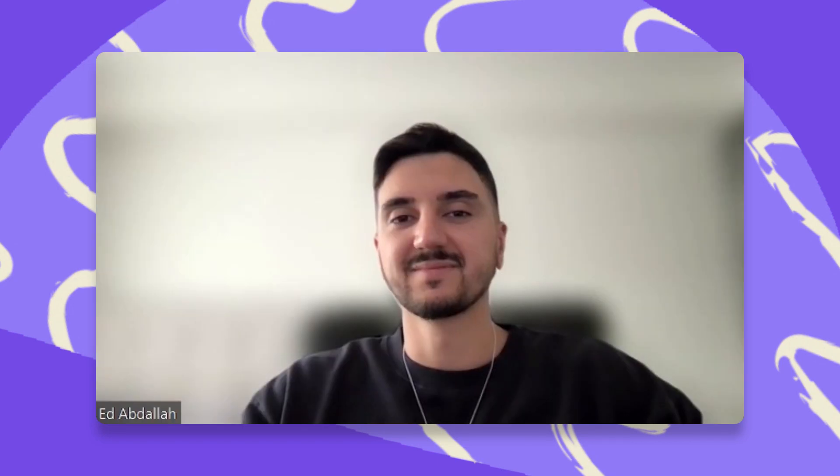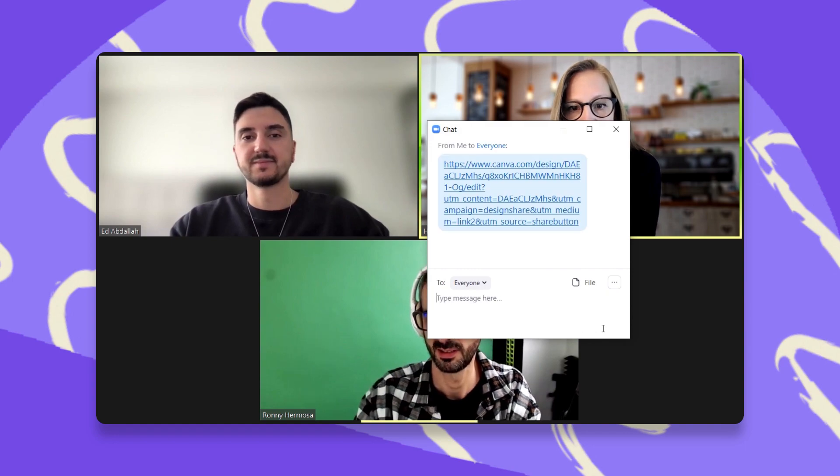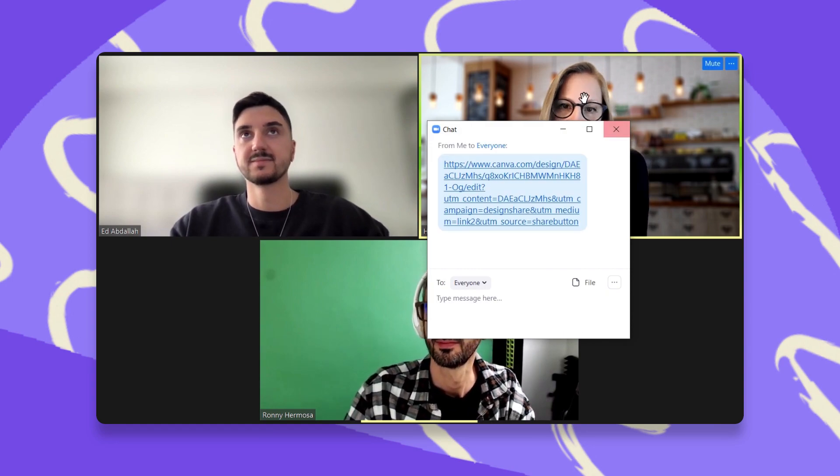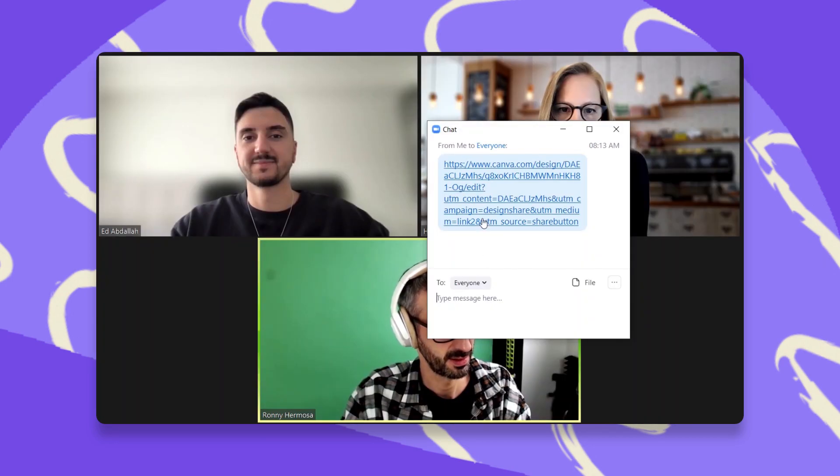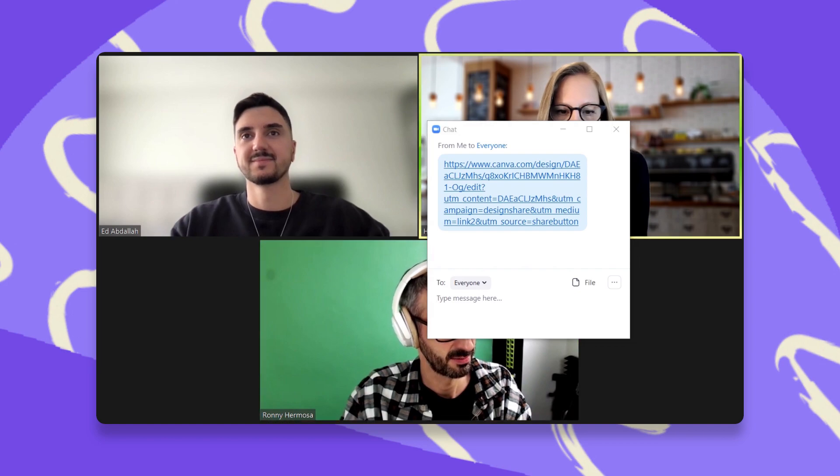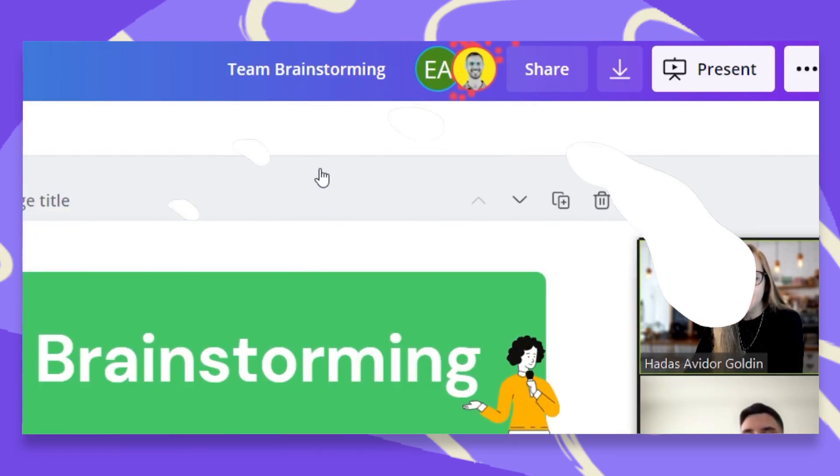Okay. So I'm just going to put in the chat the link to our brainstorm template so we can start working. And so you have it here. Did you get it? Yes. All good. Okay, good. So I'm just going to share my screen. Oh, and here you are.